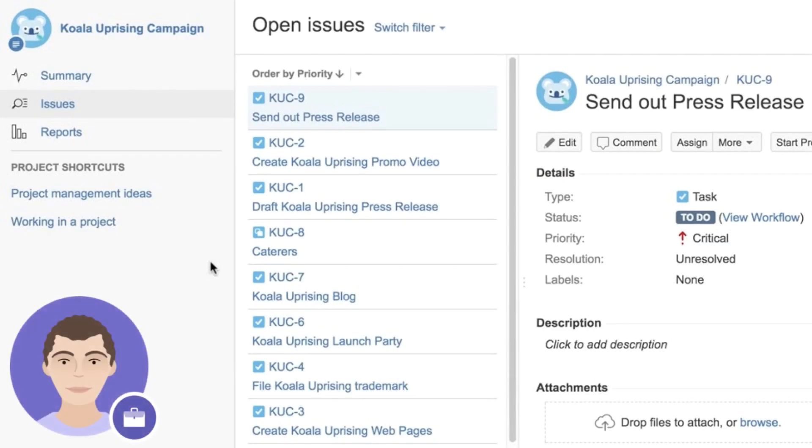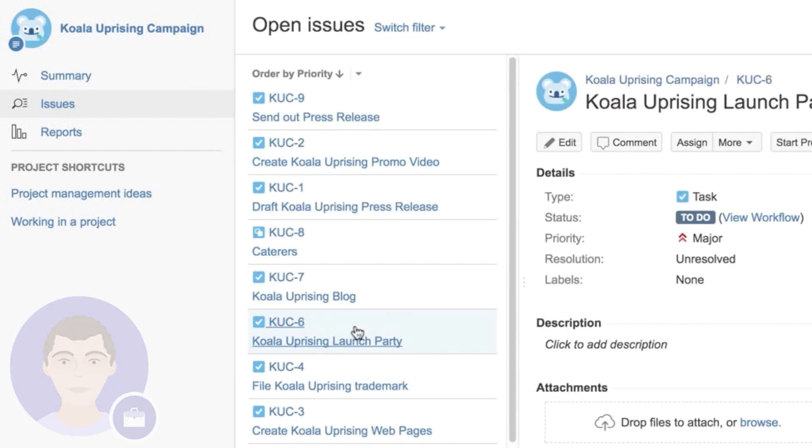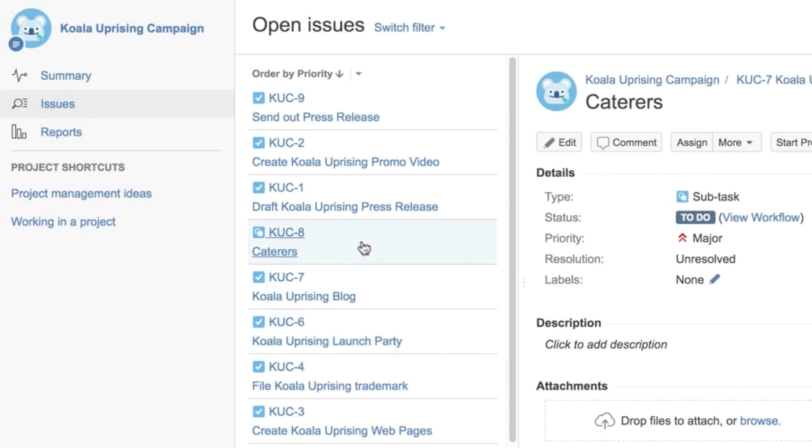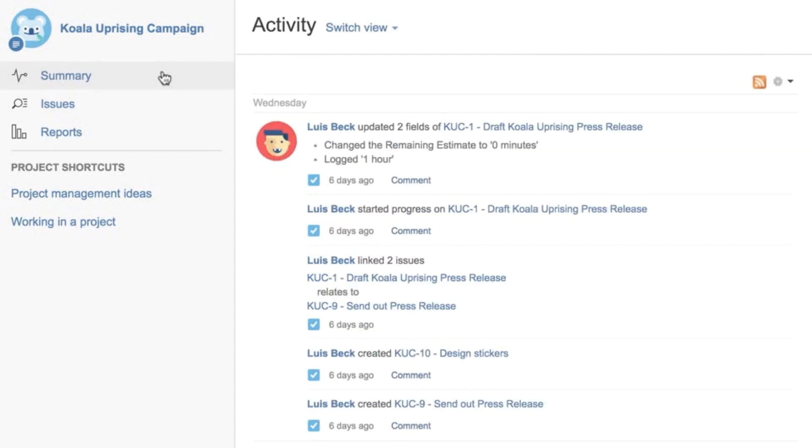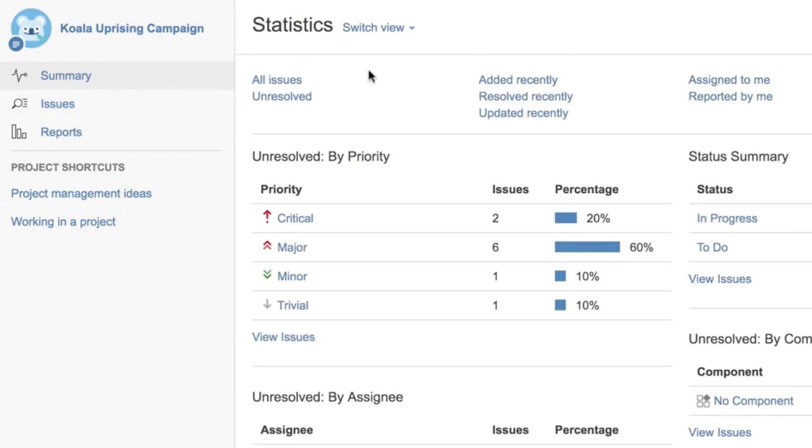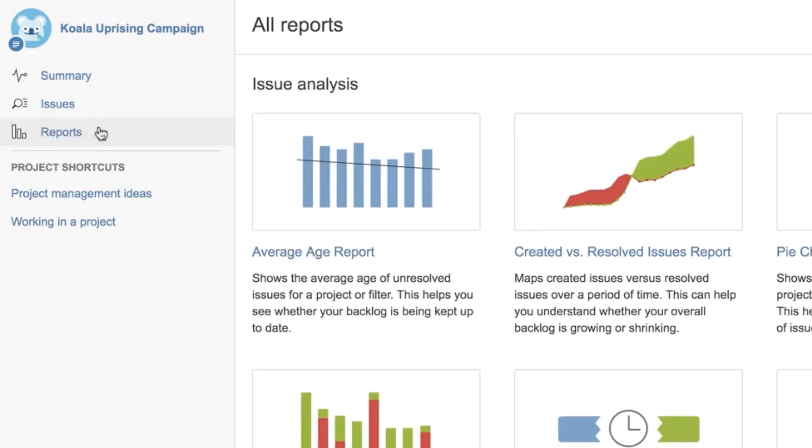Hi, it's Lewis. My marketing team is using the Koala Uprising campaign project to track our issues for this campaign. On the issues page, we can see all of our issues. On the right, we see details for a specific issue. We can also see a summary of the activity in the project and the statistics for the project. I can also see reports.